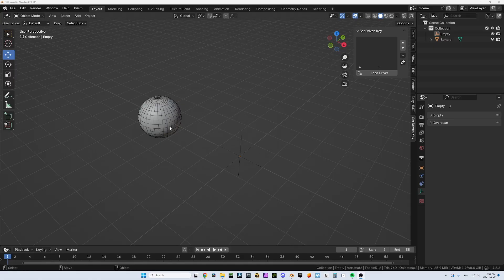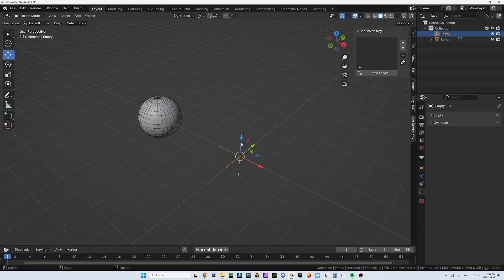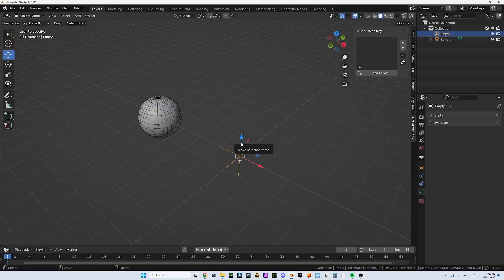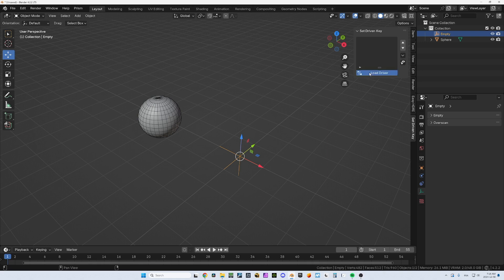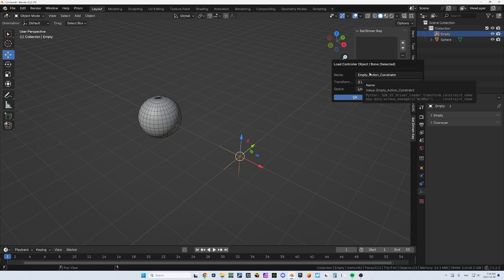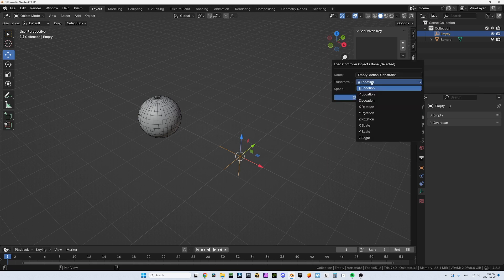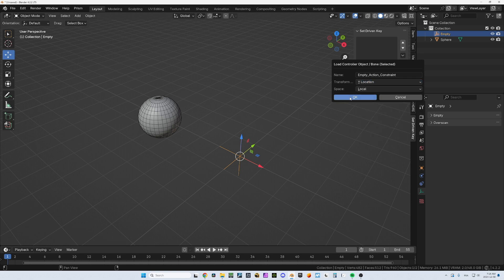What are set driven keys? Well, here we go. I got two objects here - a sphere and an empty. The empty is going to be the driver, which means the one that will influence the other one. I click on load driver and I will decide what will make the influence. In this case I'm going to choose the location in Y.